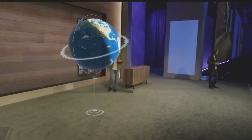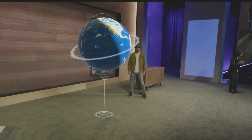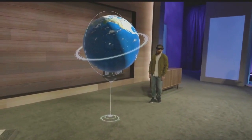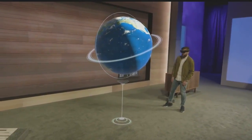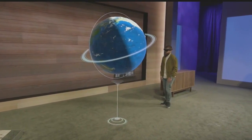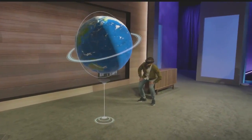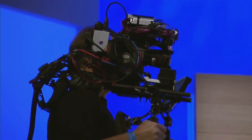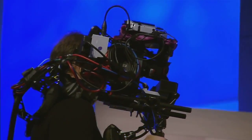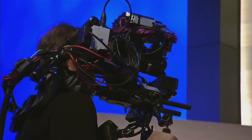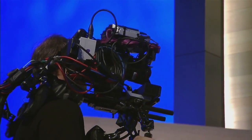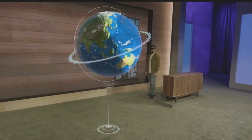Before we start, let me explain the setup a little bit. Darren is wearing a HoloLens, and he sees this globe we showed you in January right in his world. We also have this custom camera rig over here, so that you can see the holograms up on these screens as if the camera is wearing a HoloLens.